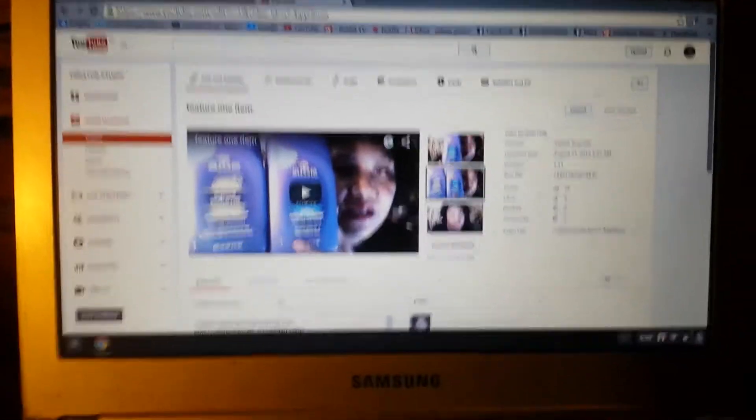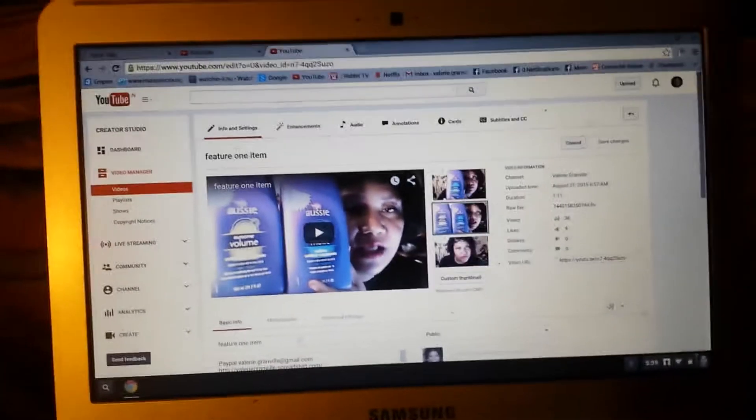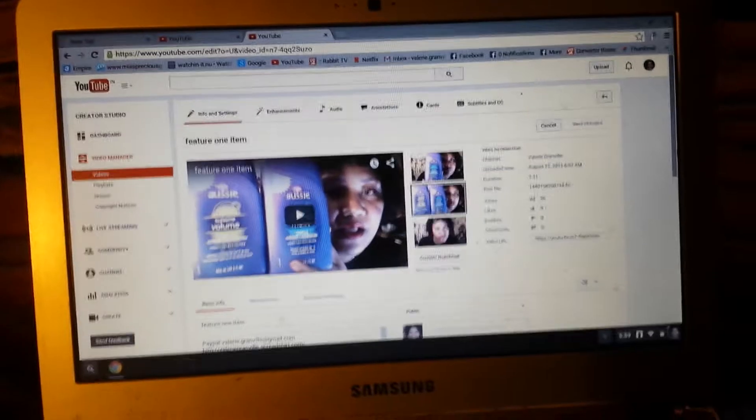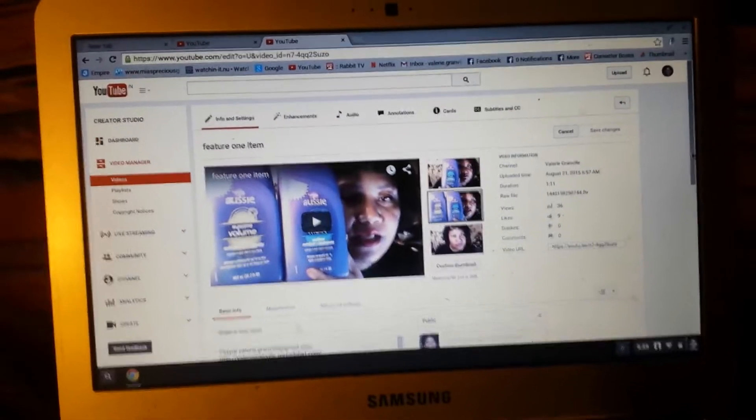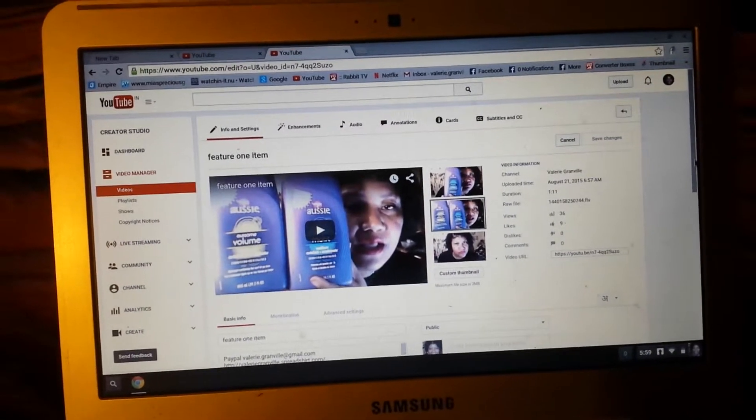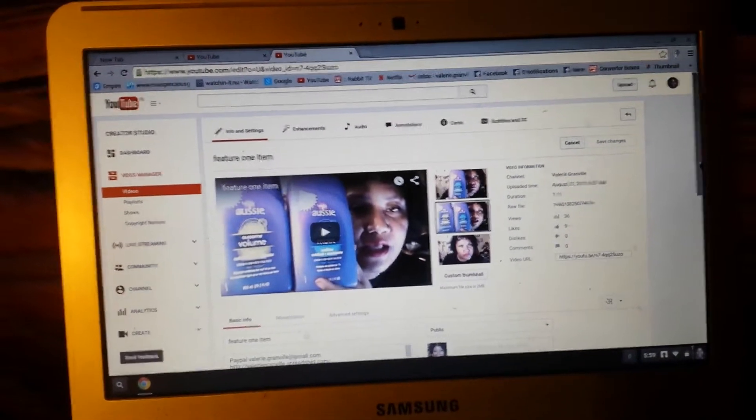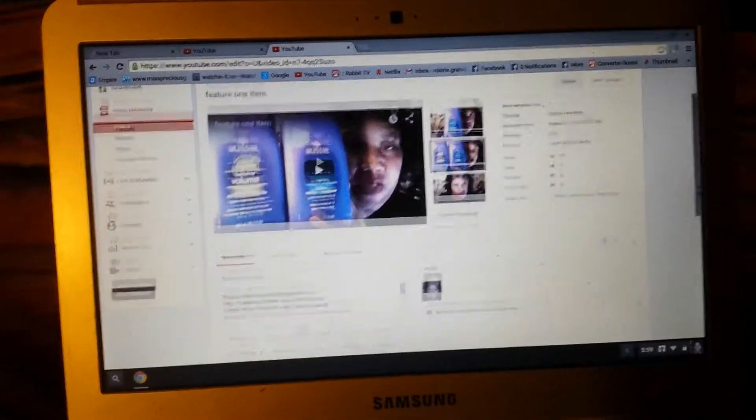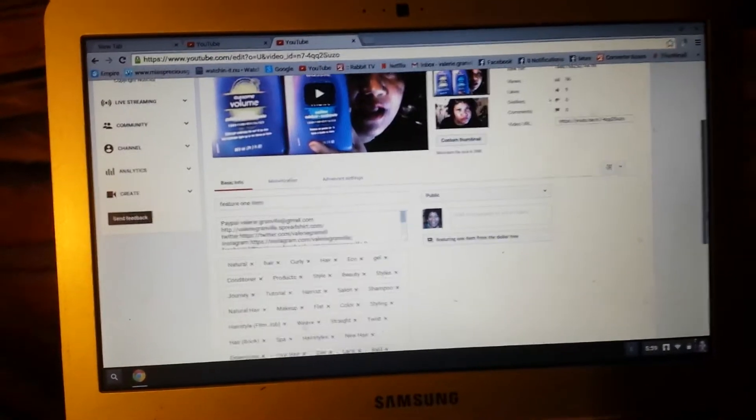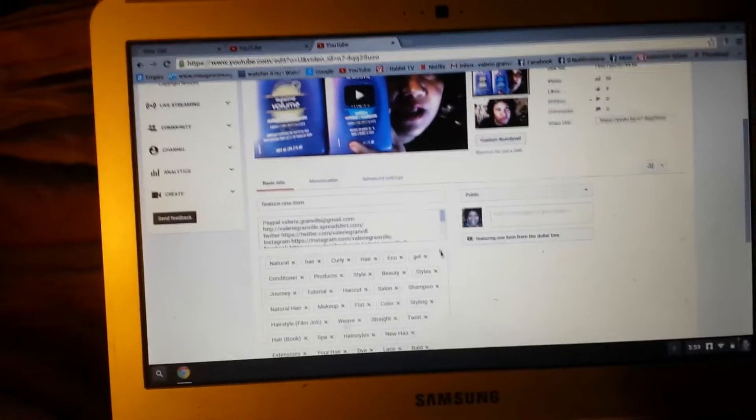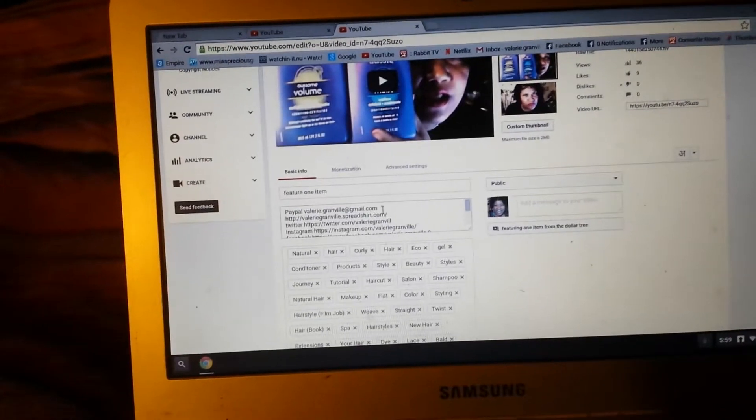Hello everybody, this is Val with This Is How You Do It. I want to show you something that really helps me when I do my videos. You see right here in the